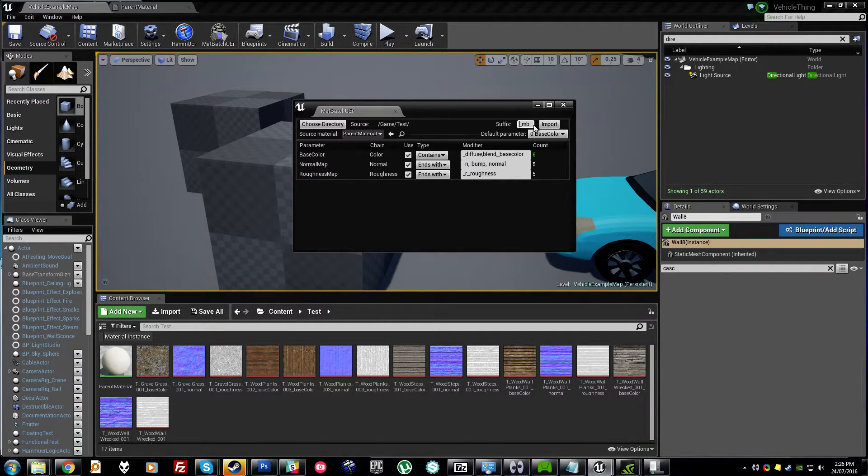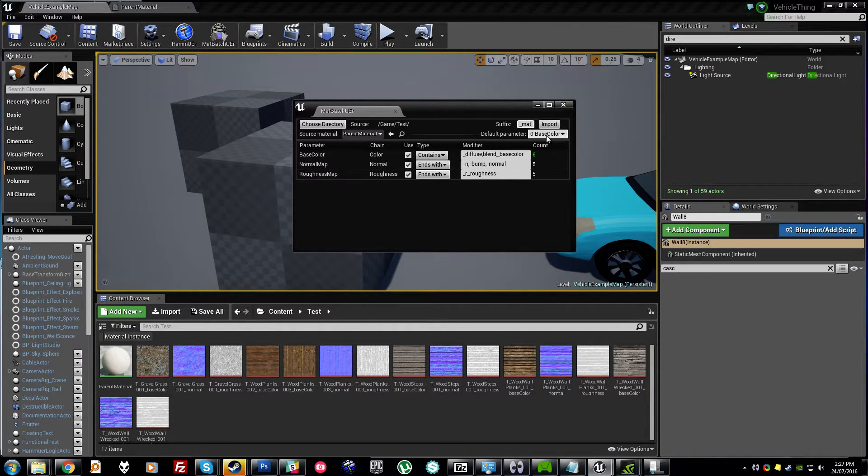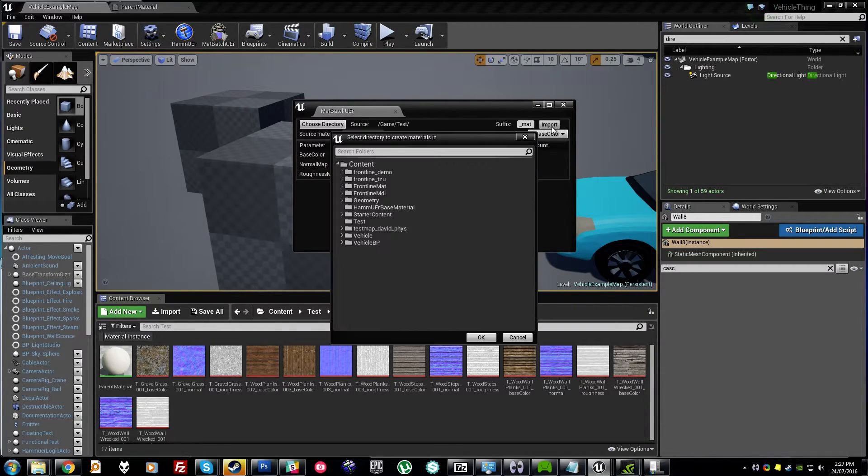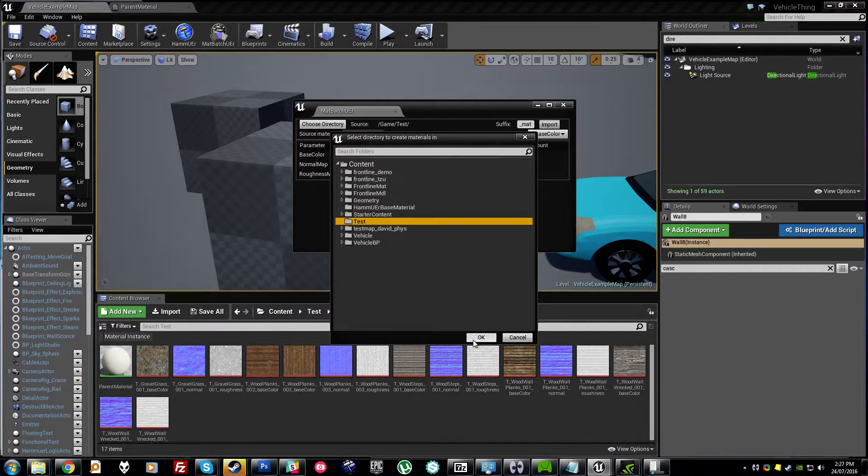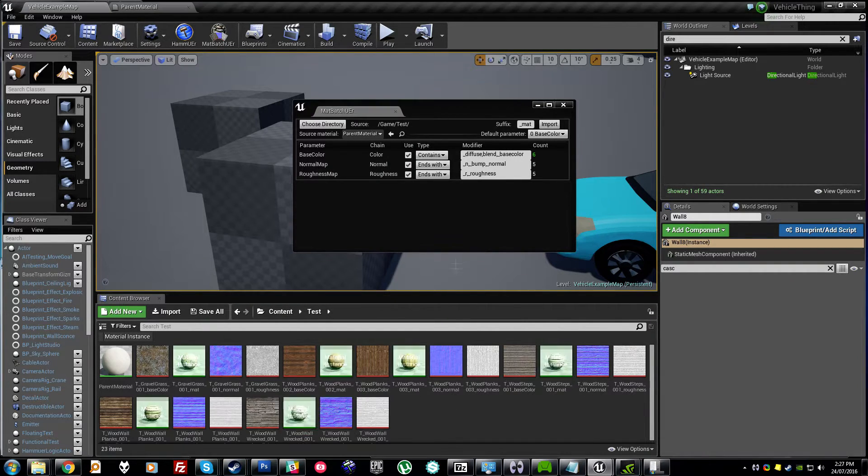You can put a suffix on here, I'll put the standard Unreal thing which is underscore inst. And just hit import, test, done.